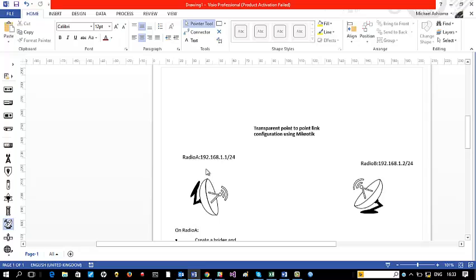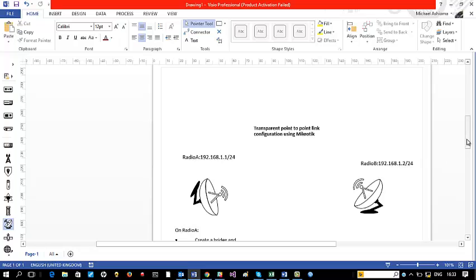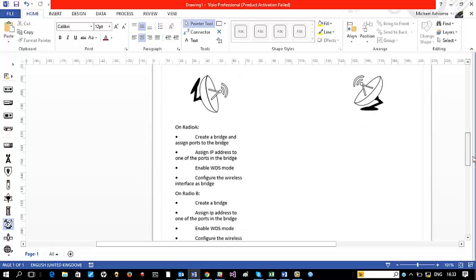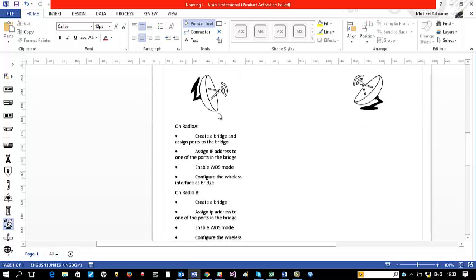The first radio, represented by this symbol here, is going to be named Radio A and it's going to have the IP address 192.168.1.1 on subnet /24. The second one is going to be Radio B and it's going to be given the IP address 192.168.1.2 with a subnet mask of /24. When you look down here you will see the configurations that we need to perform to make this link work.